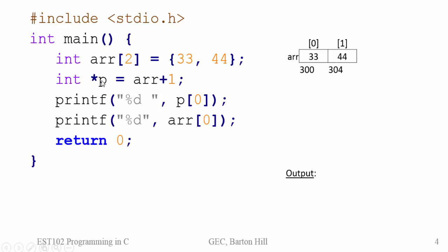Next statement. There is a pointer P which is actually getting the address arr plus 1. Arr is the starting address of the array 300. 300 plus 1 means, arr is an integer array, so arr plus 1 will be arr plus 1 times size of int. That is assume here it is 4 bytes. So arr plus 1 is 300 plus 4 which will be 304.